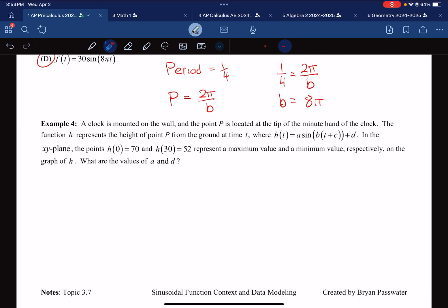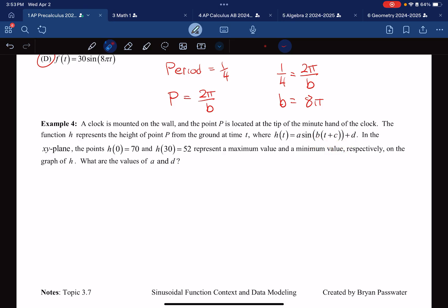Example 4: We've got a clock mounted to a wall, and we're going to represent it with a sine function. It has phase shift, period modulation, a shifted midline, and amplitude.